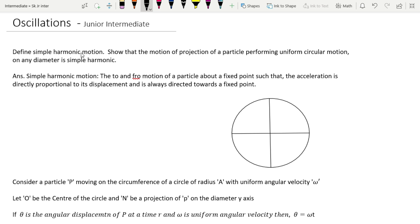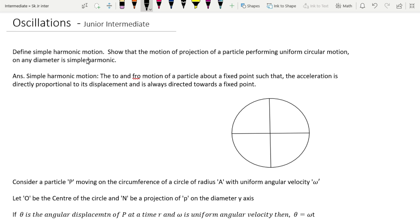Define simple harmonic motion and show that the motion of the projection of a particle performing uniform circular motion on any diameter is simple harmonic. So first of all we have to define what is simple harmonic motion.